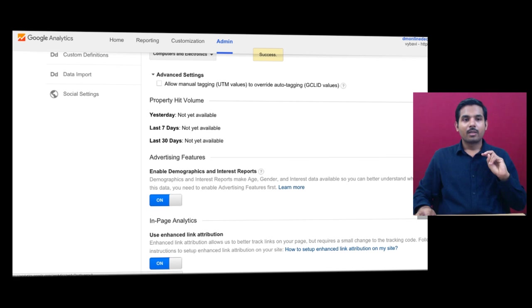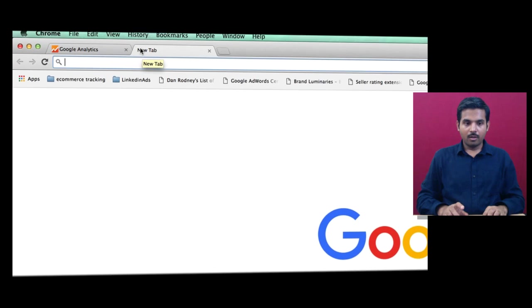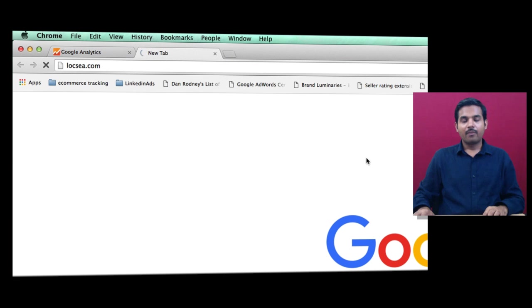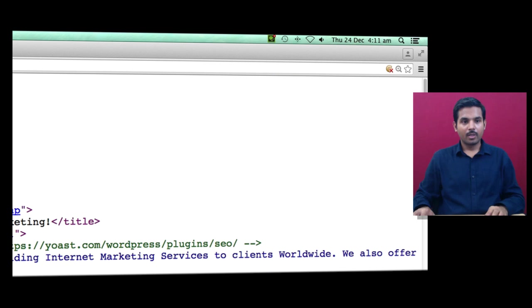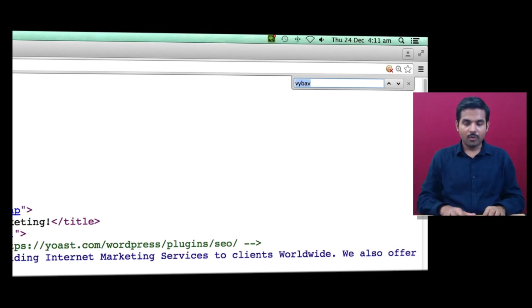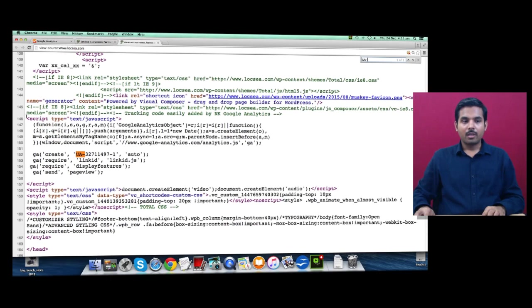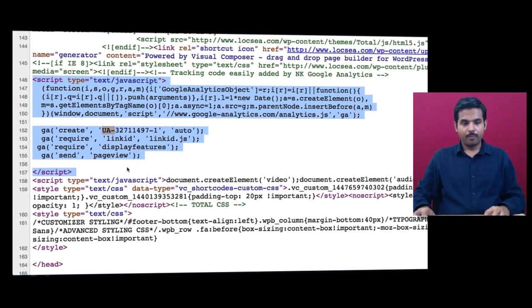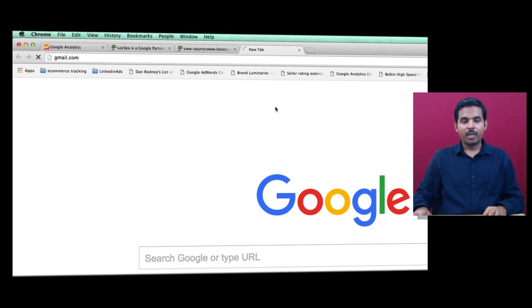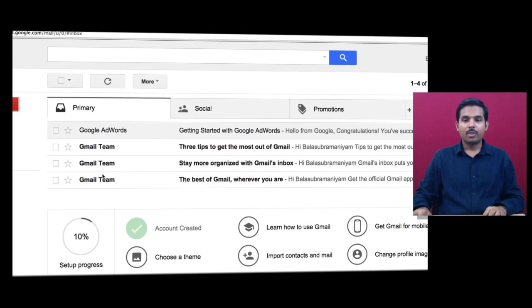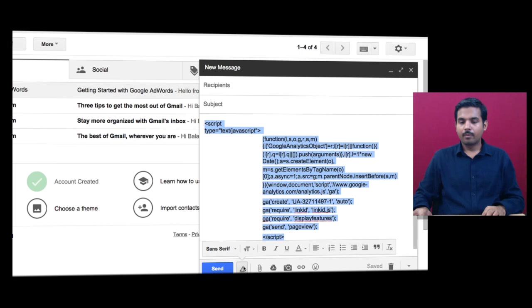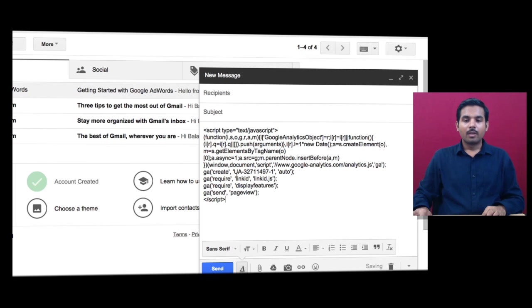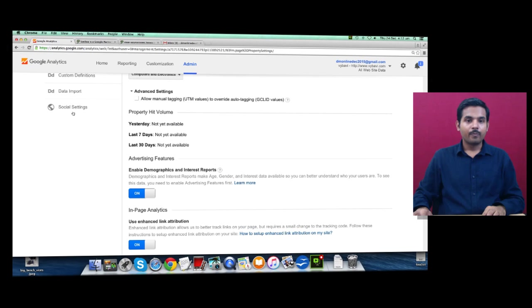For the enhanced link attribution and demographics features, you need to add two more lines of code. To get that code, open an existing site — logc.com — which already has those two codes pasted. Right-click and view page source. Search for the analytics code, which always starts with 'UA-'. Copy the code and open Gmail so you can send it to your web developer. Paste it into a new email, change it to text format. The only thing you will change is the tracking ID — replace my ID with your own.